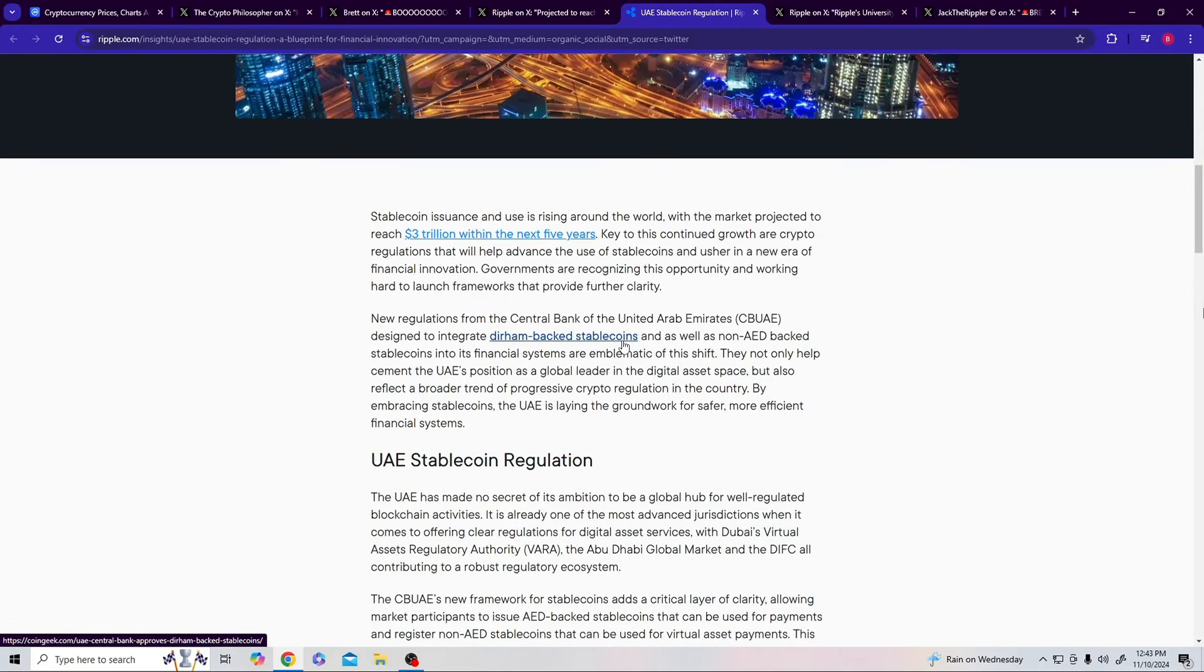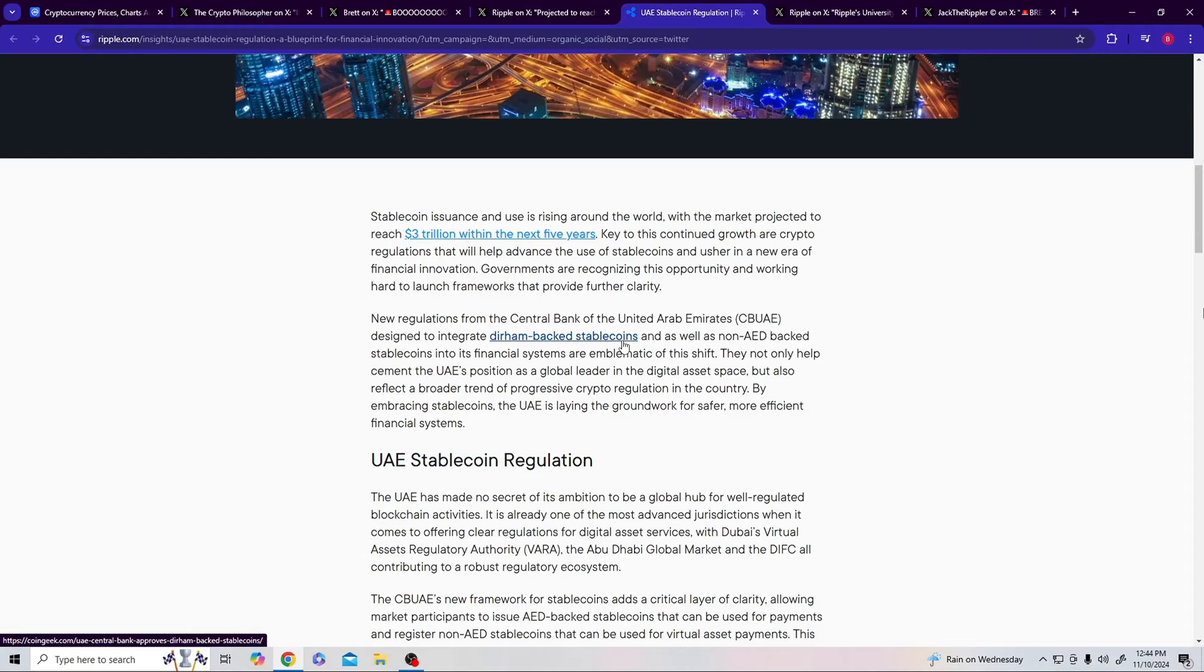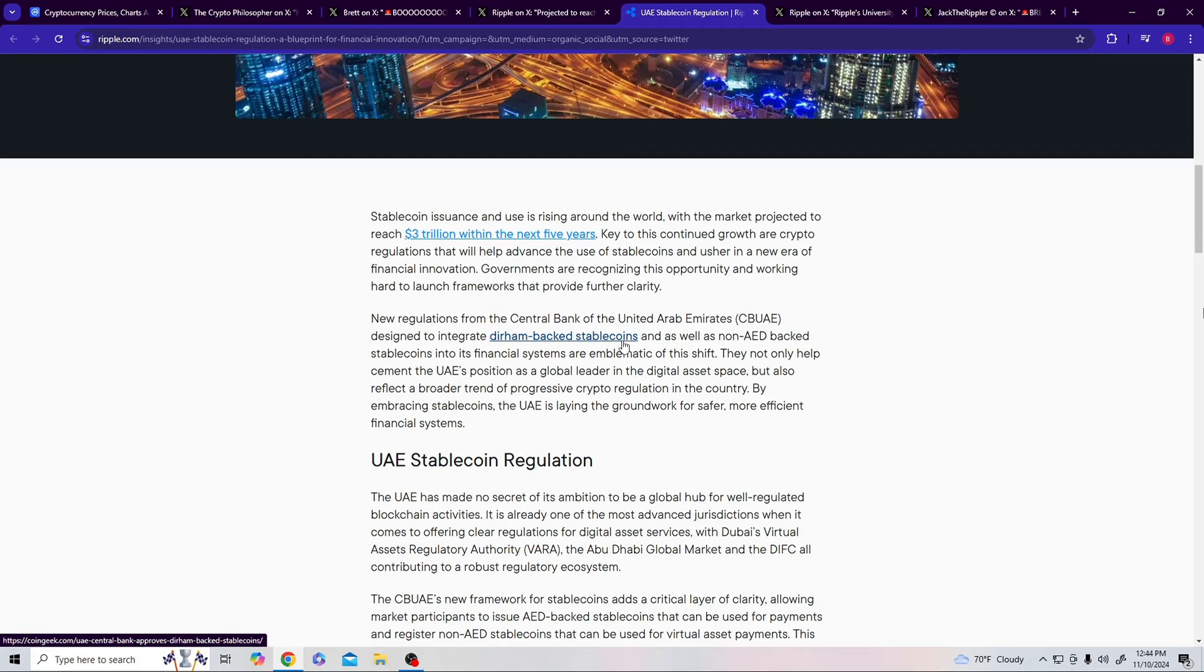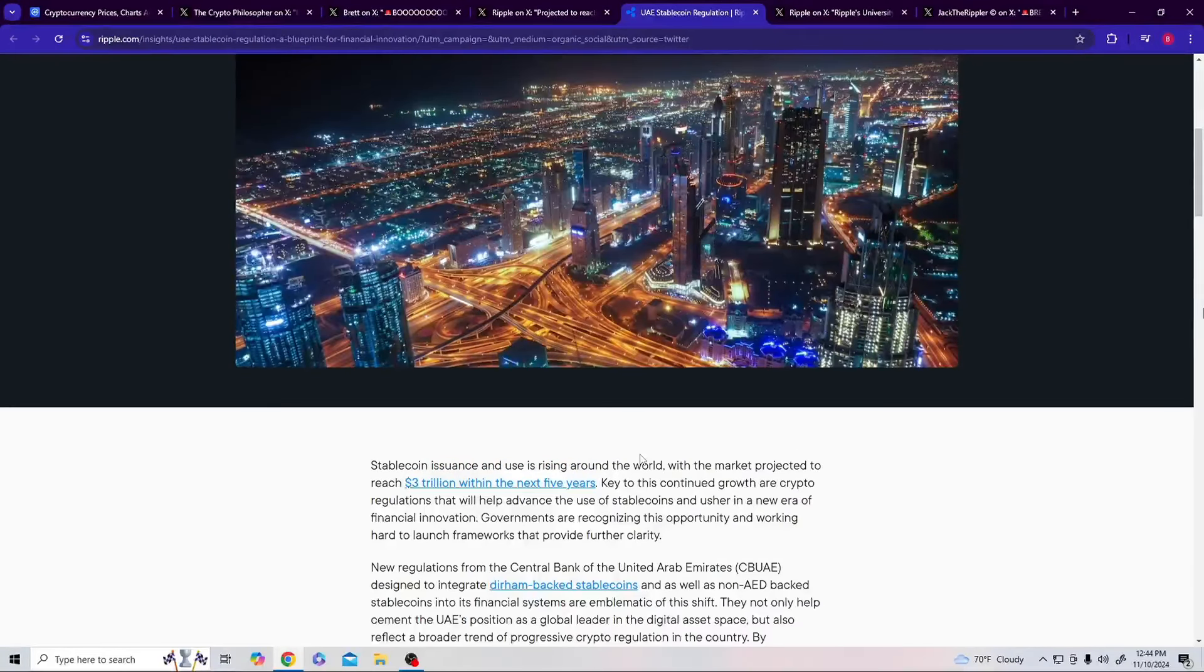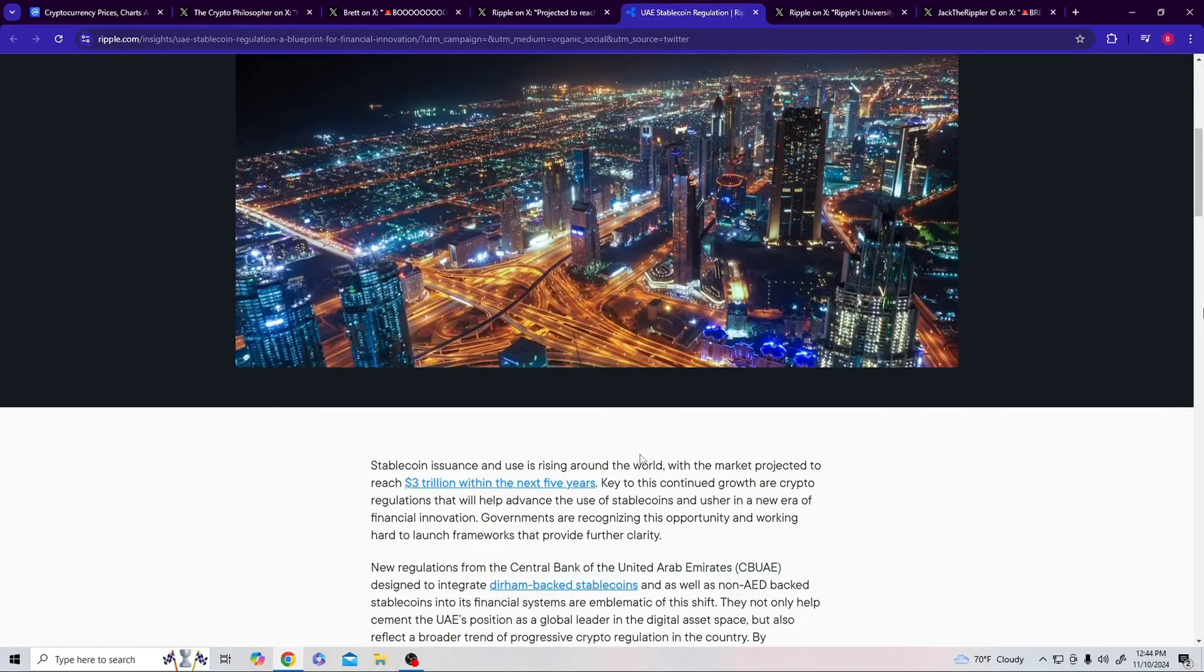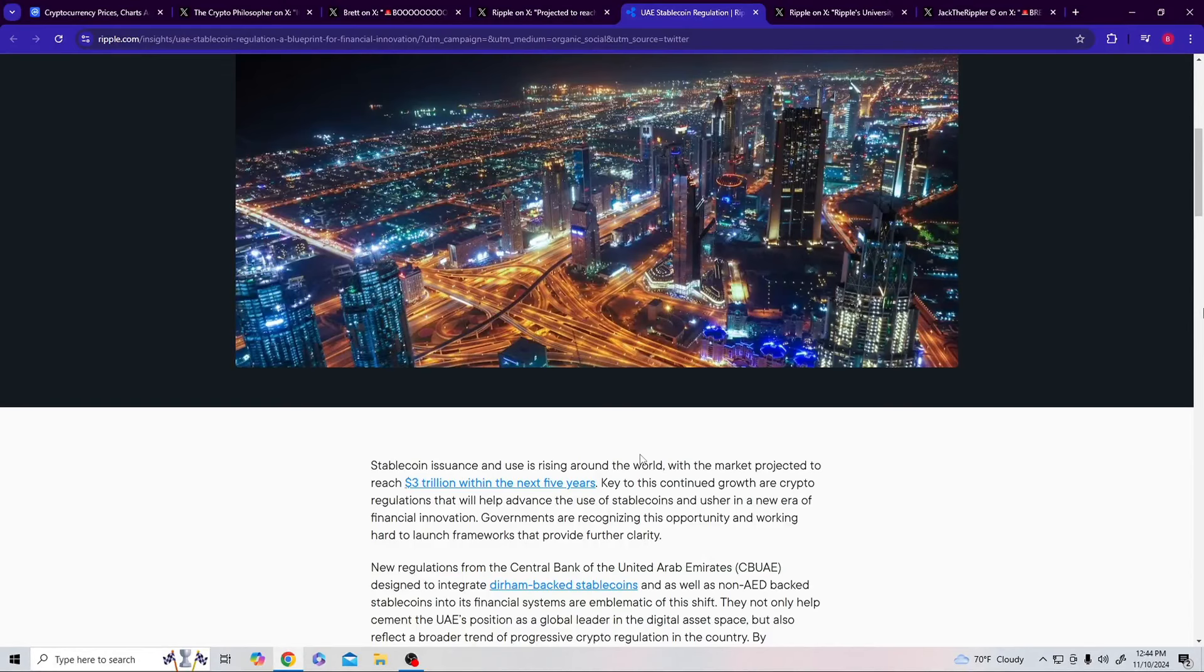Stablecoin issuance and use is rising around the world with the market projected to reach $3 trillion within the next five years. Key to this continued growth are crypto regulations that will help advance the use of stablecoins and usher a new era of financial innovation. Governments are recognizing the opportunity and working hard to launch frameworks. New regulations from the Central Bank of the UAE are designed to integrate dirham-backed stablecoins and non-AED backed stablecoins into its financial systems. They're backing them, probably going to back this in gold, back it in oil. Ours is backed in treasury and gold, restoring the value to a dollar. But guys, that's $3 trillion.